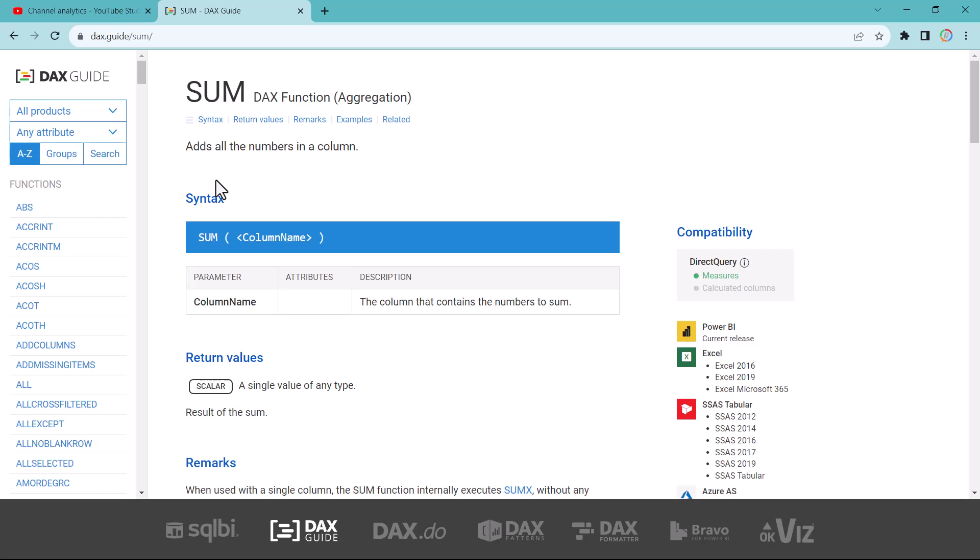That was all about DAX functions related to single column aggregators. We are going to cover a lot more DAX in subsequent videos. See you in the next video.